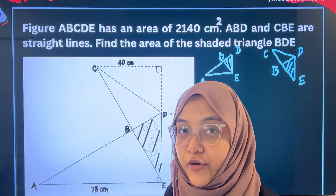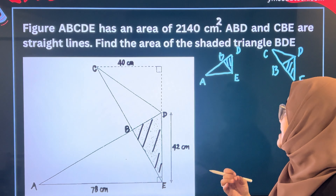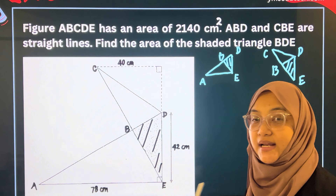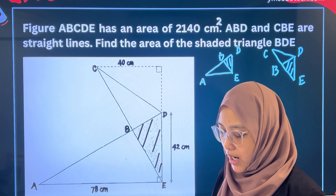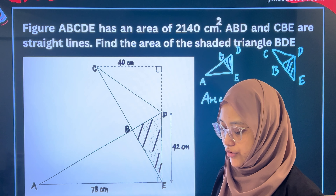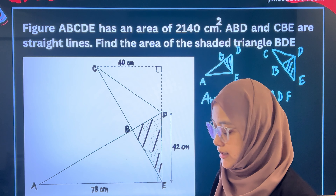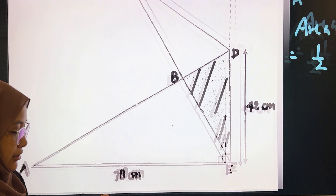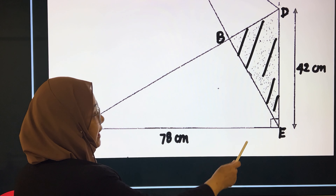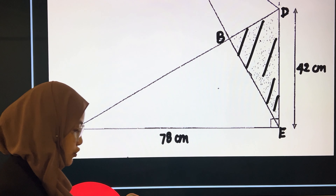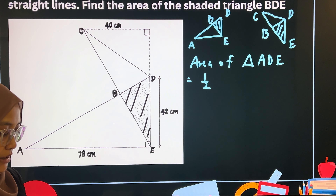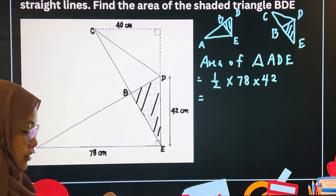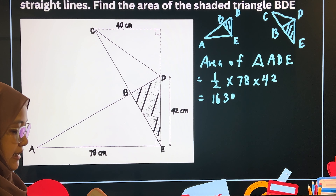So how do we solve this kind of question? We have to first find the separate areas of triangle ADE as well as CDE. Area of triangle ADE is equals to half multiplied by the base, which is 78, multiplied by the height, which is 42. Half multiplied by 78 multiplied by 42 gives us 1,638 square cm.